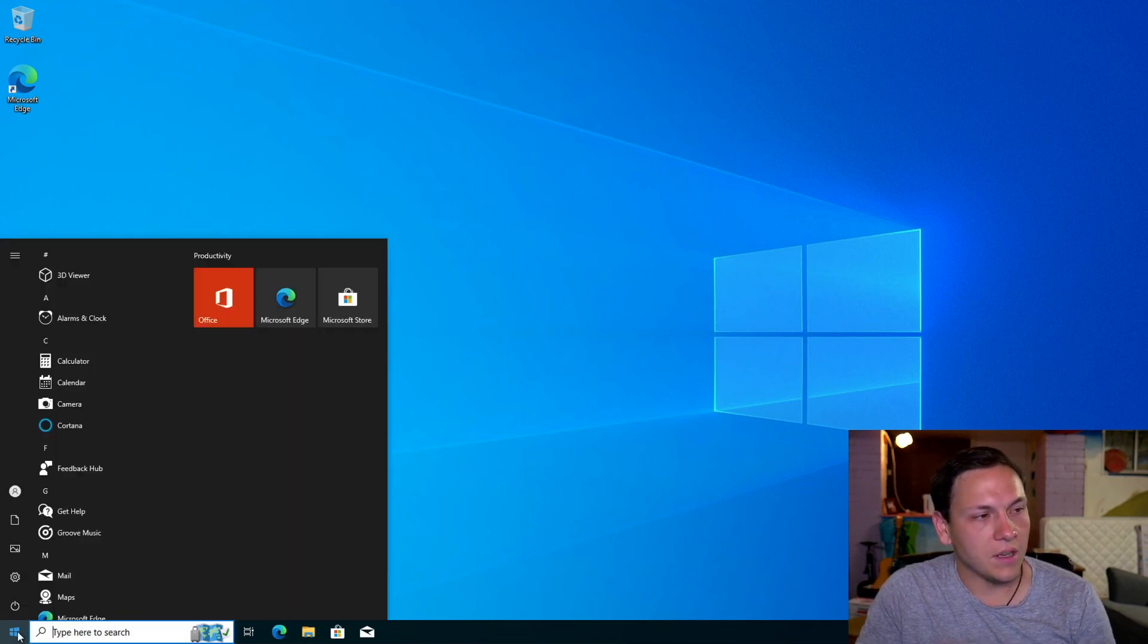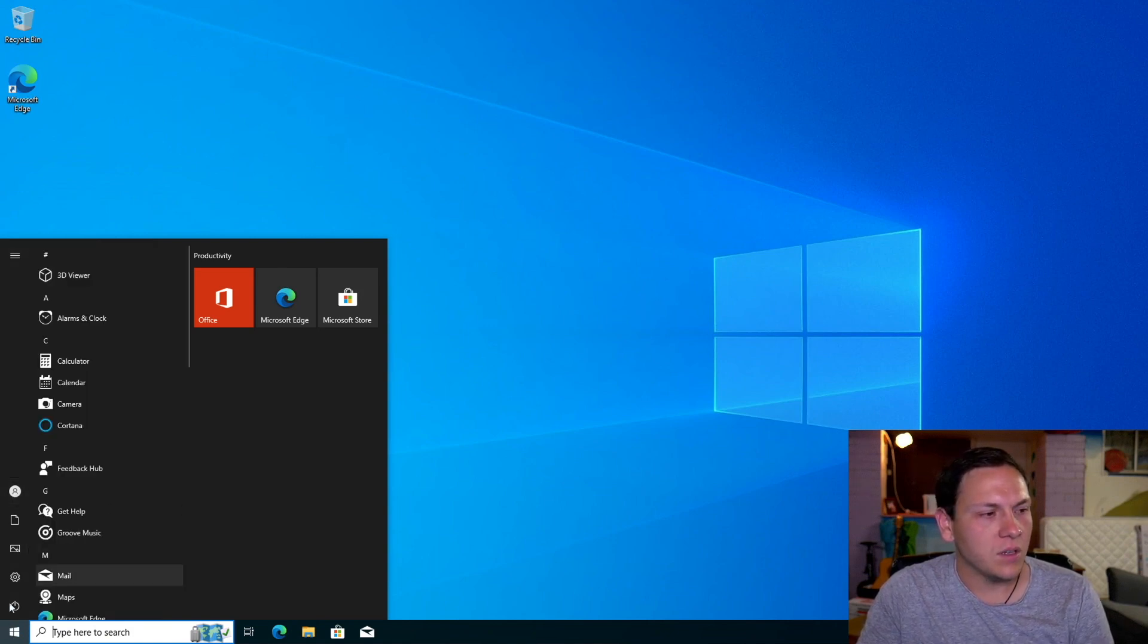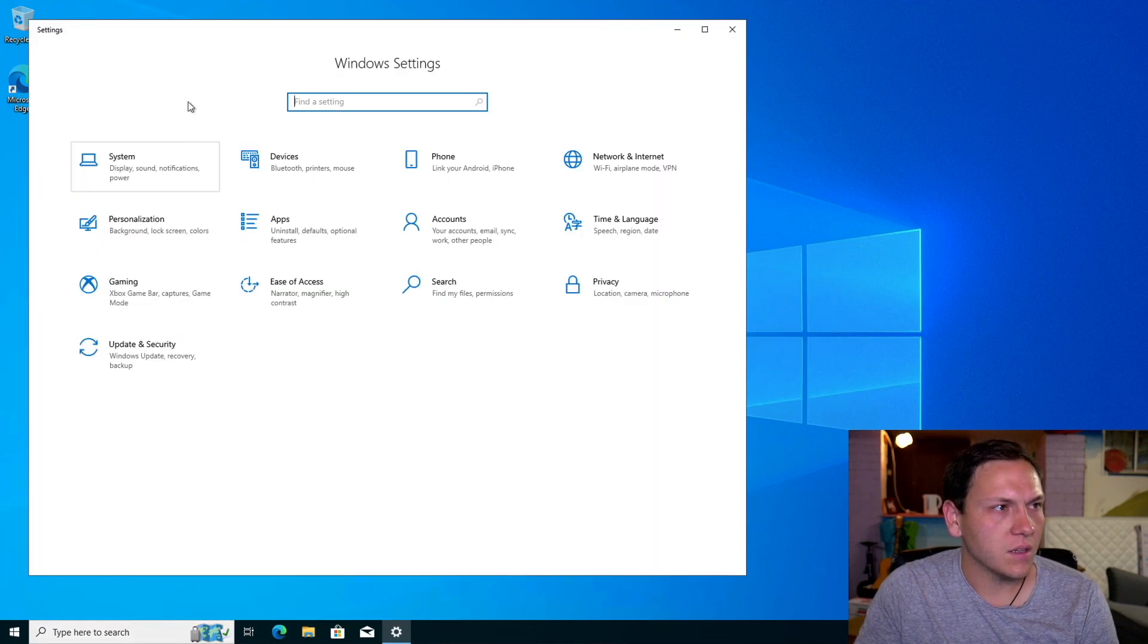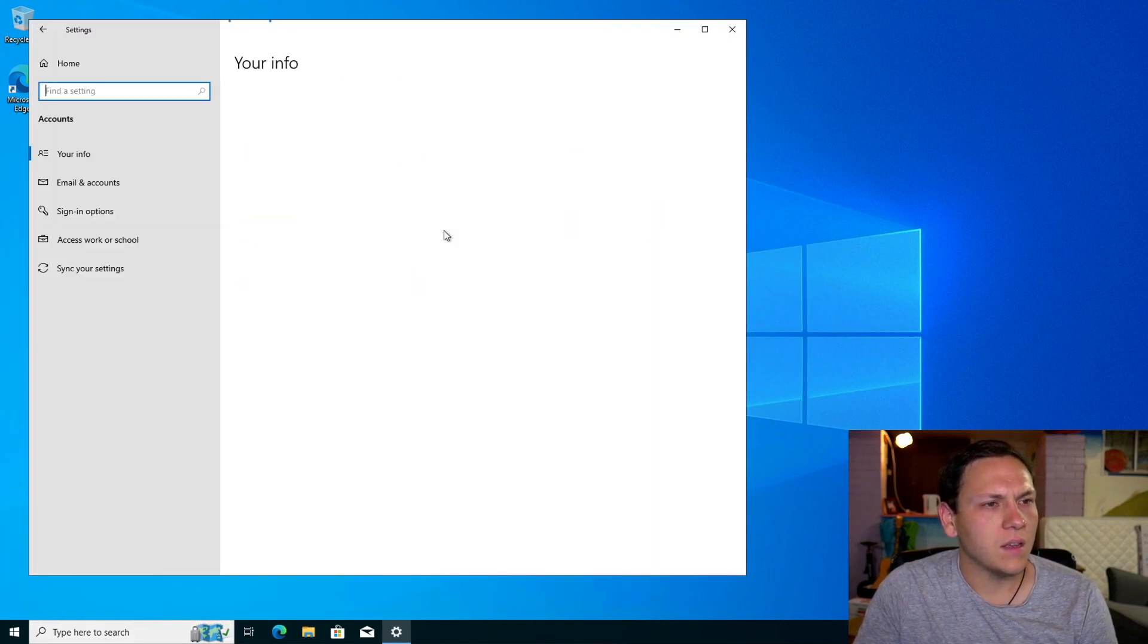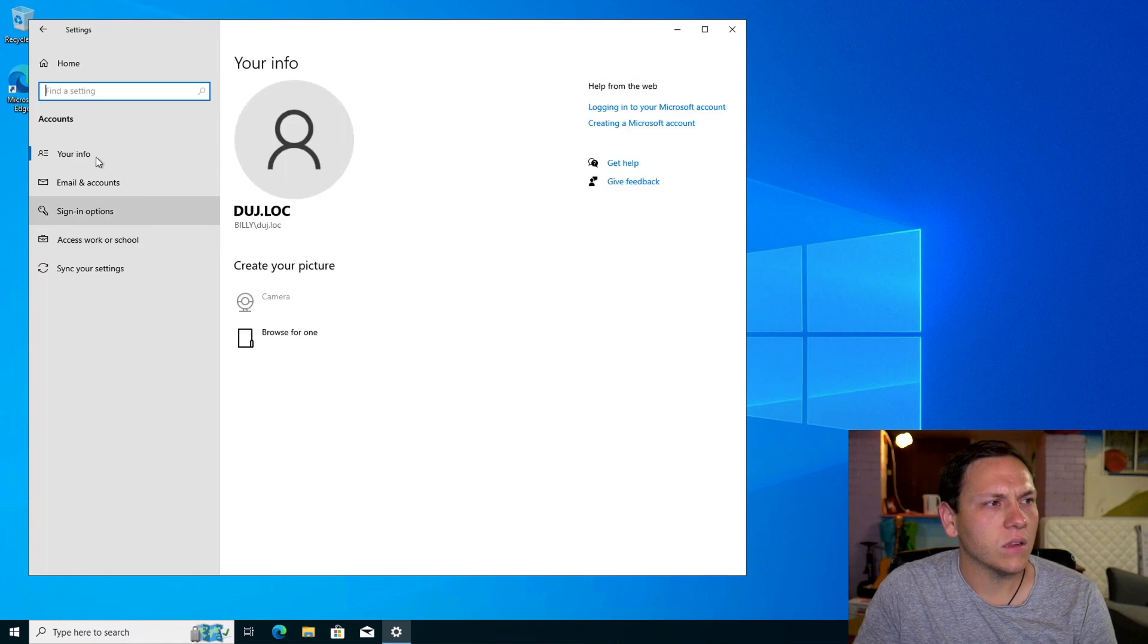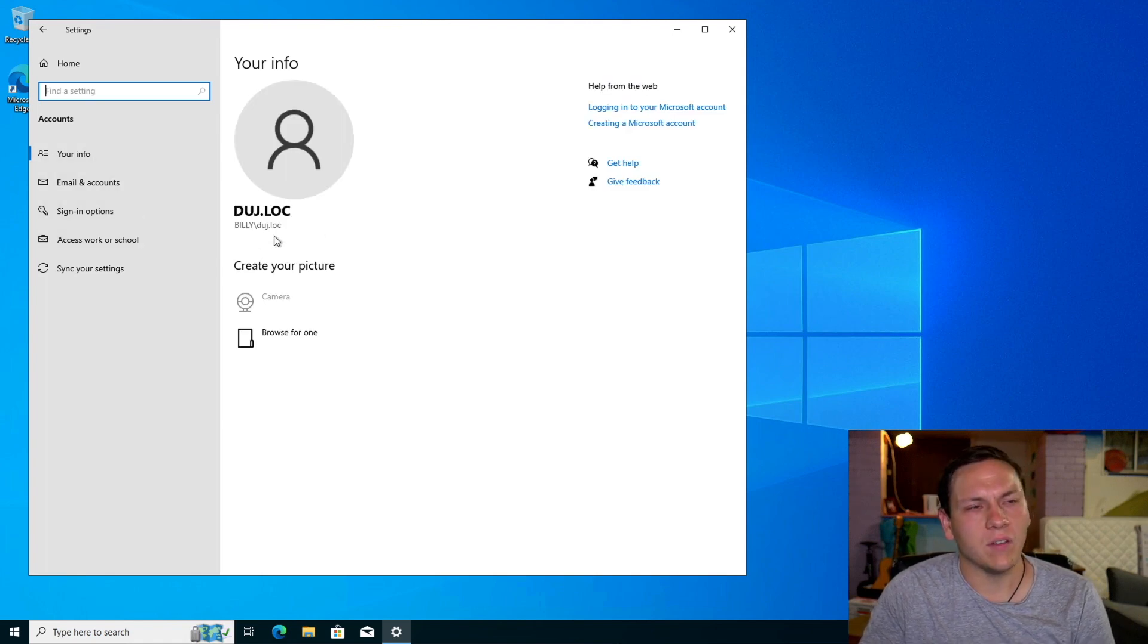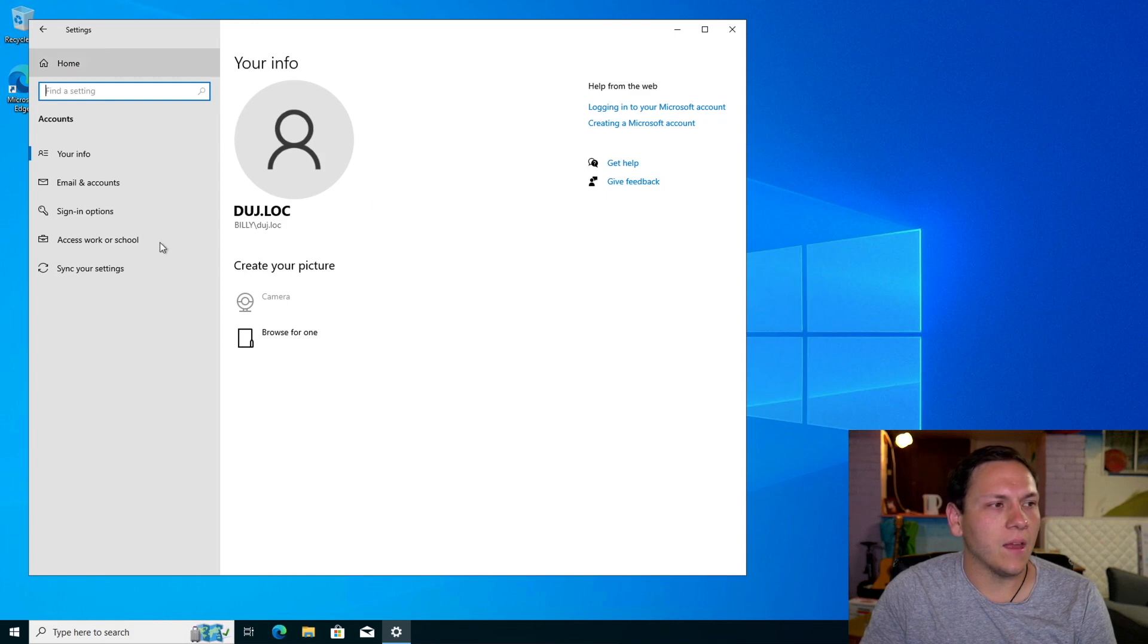And here we are as doge.lock. So let's see, yep. So we're doge.lock there. Click on settings, go to accounts, our account doge.lock. We're part of the Billy domain. And yeah.